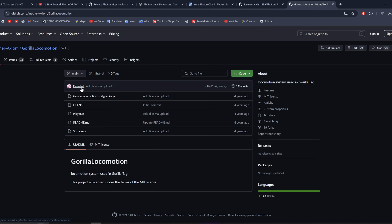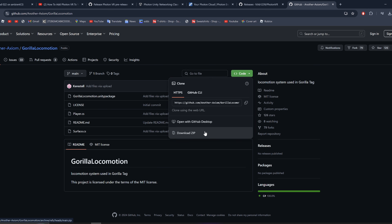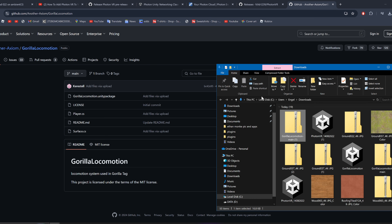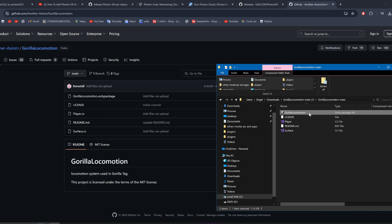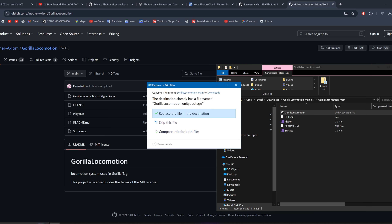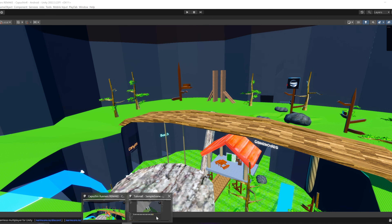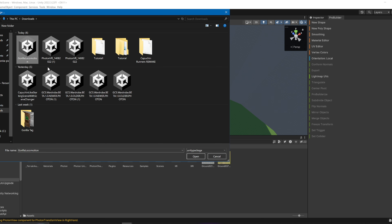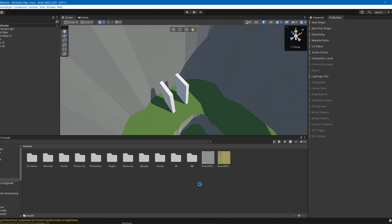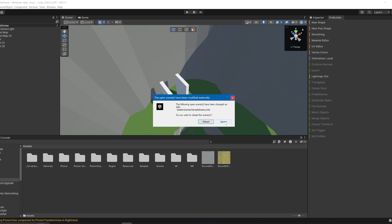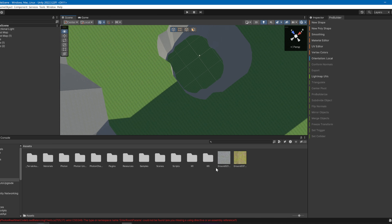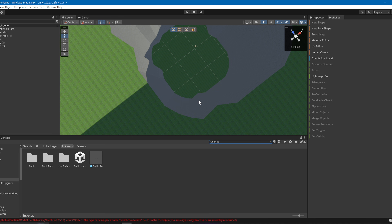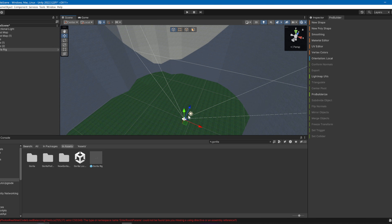Now go to this GitHub page — link in the description — this is the Gorilla Locomotion package made by Lemming. Click the green Code button and download the ZIP file. Once downloaded, go to your Downloads, find the Gorilla Locomotion ZIP, drag the package file out, then in Unity go to Import Package, select the Gorilla Locomotion package, wait, click Ignore on any warnings, and search for Gorilla Rig in your assets — there's your gorilla rig.